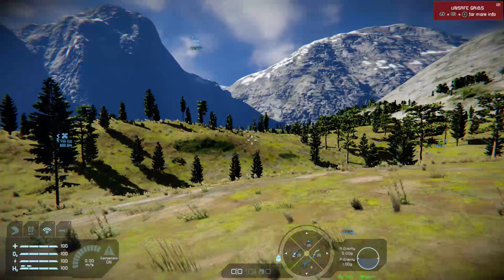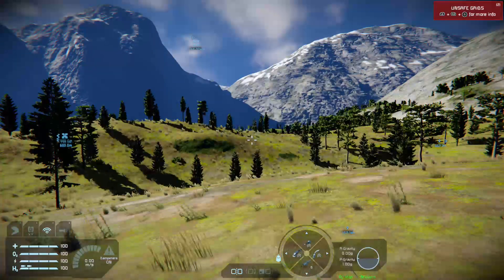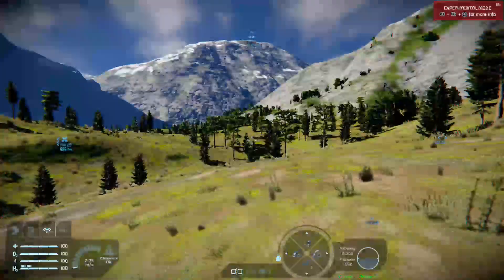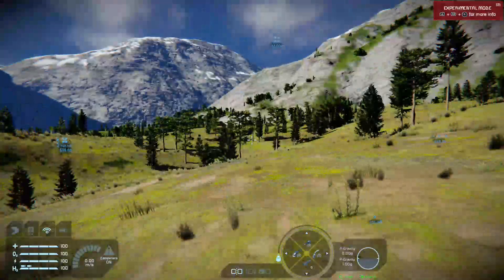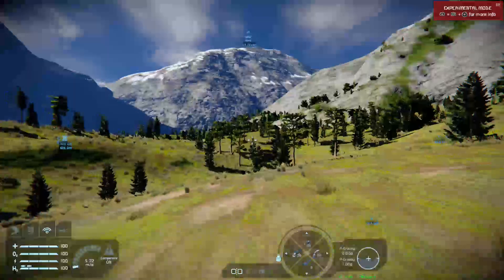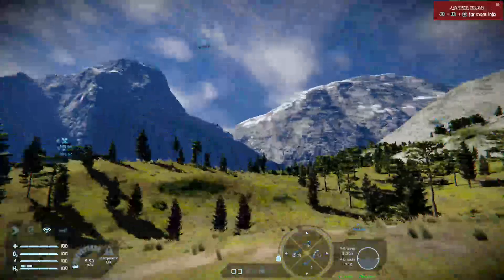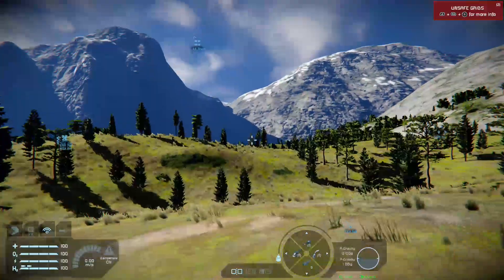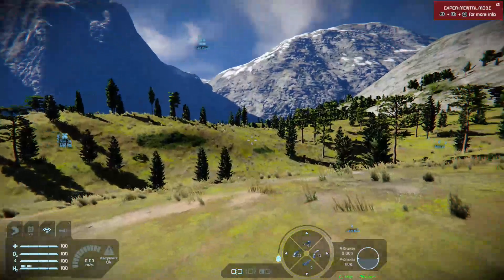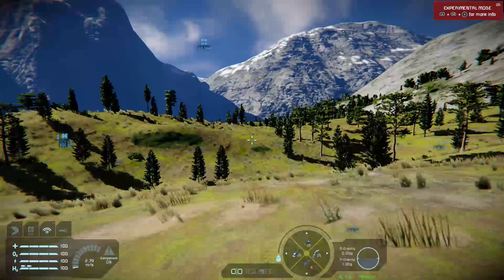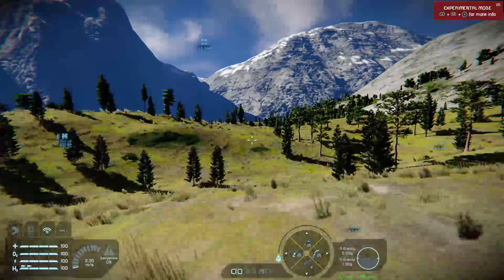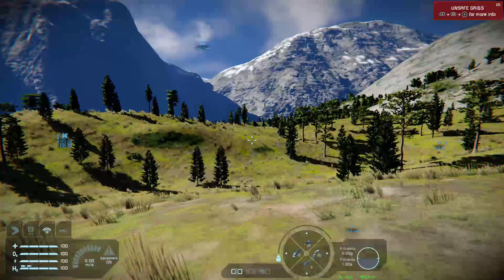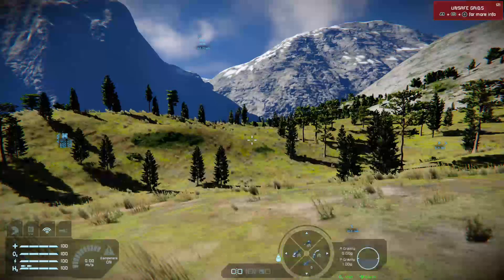Hello, good afternoon, welcome back to Space Engineers here in the United Kingdom. Just as in the game, it's sunny outside. This is my very short look at Mod.io.